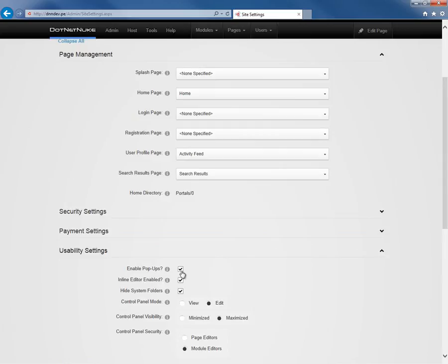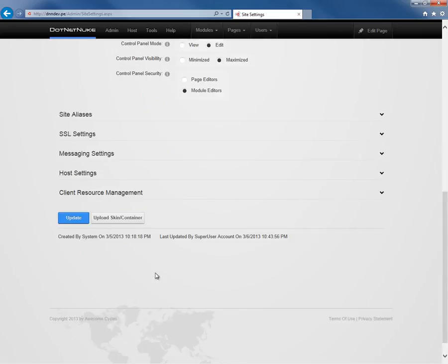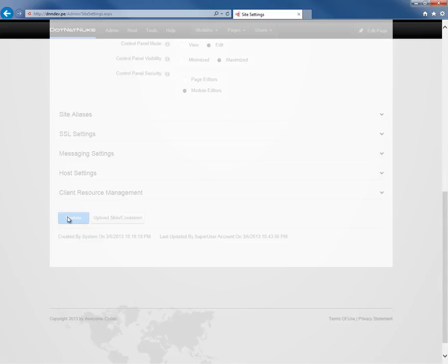In the usability settings, we're going to click on the enable pop-ups checkbox to remove that check. If we go ahead and scroll down and click update, that will save the settings.